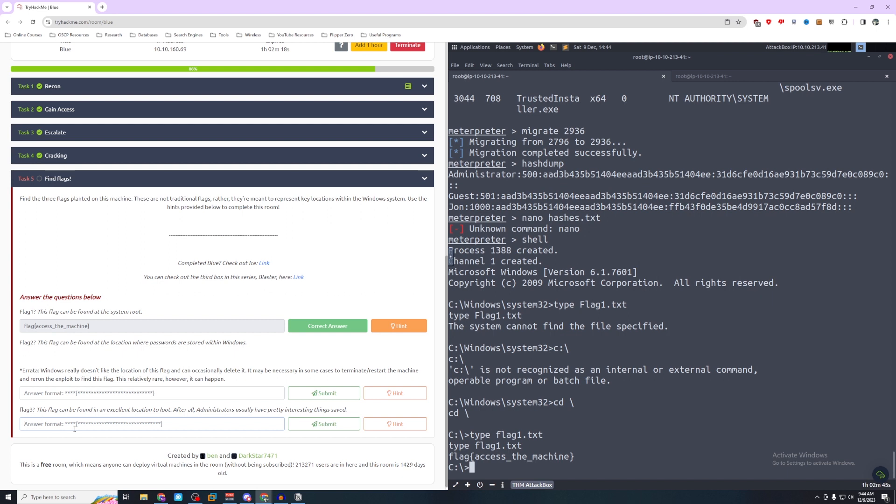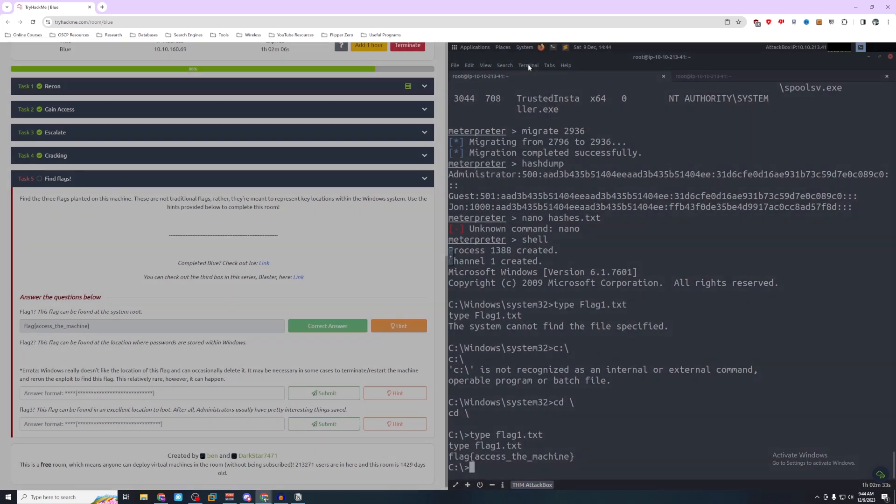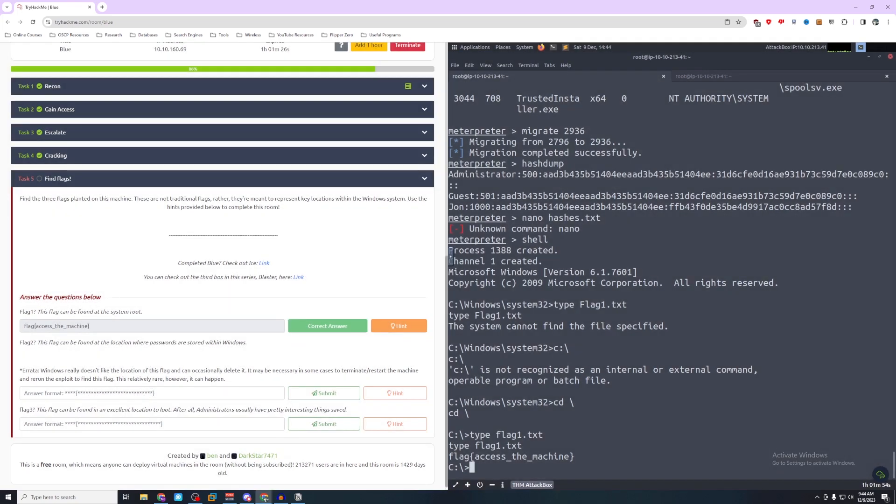Let's take a look at flag3's hint. This flag can be found on an excellent location to loot. After all, administrators usually have pretty interesting things saved. You can do this with two approaches. You can either manually sift through all these folders and follow the hints, or you can kind of streamline this search. We know the files are named flag number.txt.